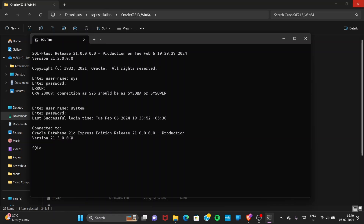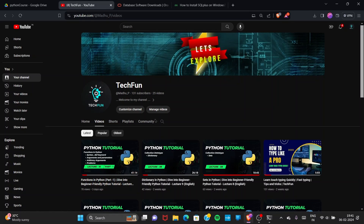You can see 'Last Successful Login Time' and it is connected to Oracle Database 21c Express Edition. You are now connected to the Oracle database. You can type SQL queries here, create databases, and do many more things related to SQL. This is how you install Oracle Database on your Windows PC. If you found this helpful, please like and share the video. Thank you for watching — see you in the next video, take care, bye!